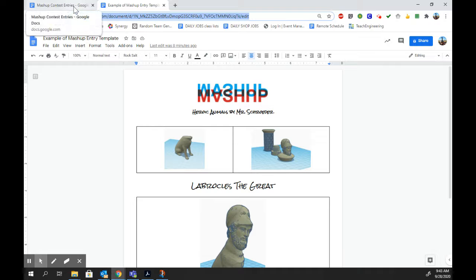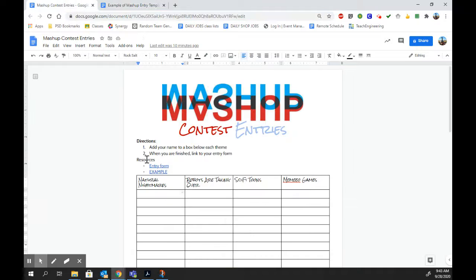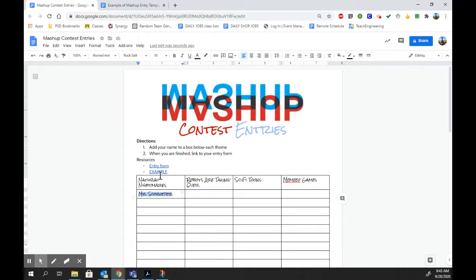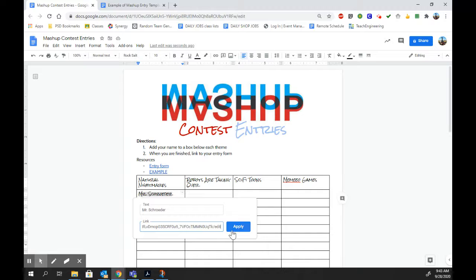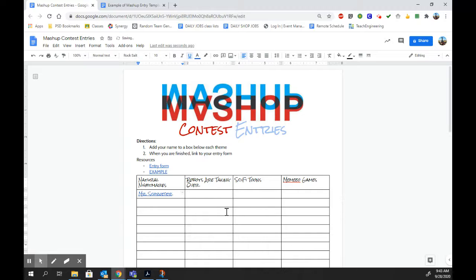There you can right-click, copy it. Go back over here. Type your name — Mr. Schroeder. You will then highlight it, go to the link tool, Control-V, apply that.